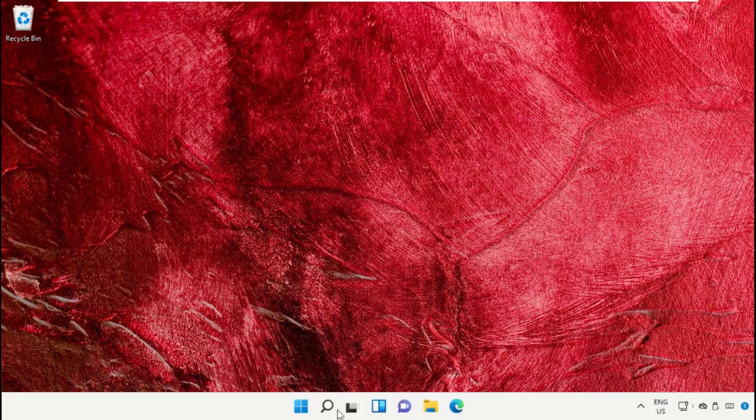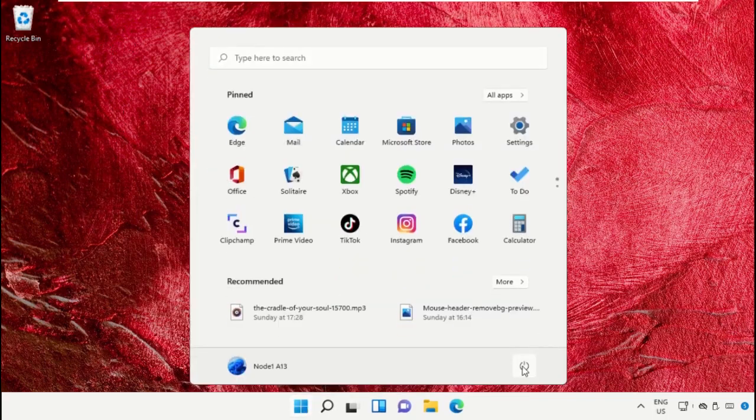Finally, restart the system, which is very important. Before you do that, like this video. God bless.